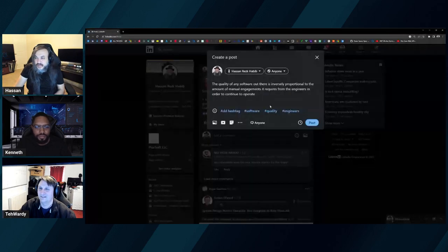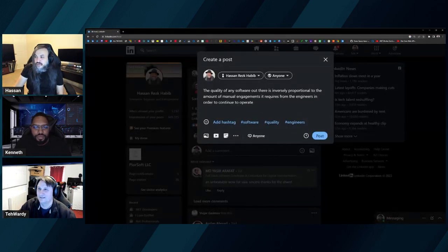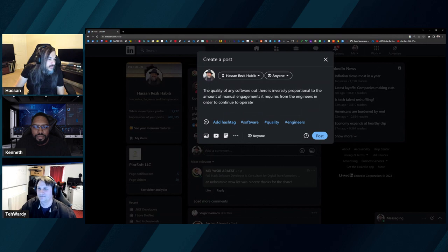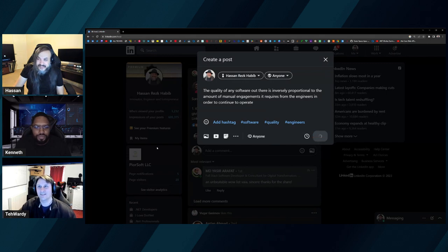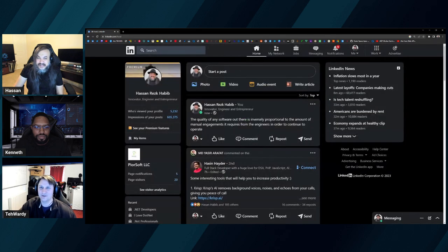The last thing I wanted to ask you guys: I wrote this sentence and I always run it by people I trust. The sentence says: the quality of any software is inversely proportional to the amount of manual engagements it requires from the engineers in order to continue to operate. Does this make sense? A related sentence I've heard is: the best piece of anything is a thing that you don't know is there — as soon as you know it's there, it's causing a problem. You know a software engineer is doing their job when you don't have to talk to them at all because everything is just running smoothly.